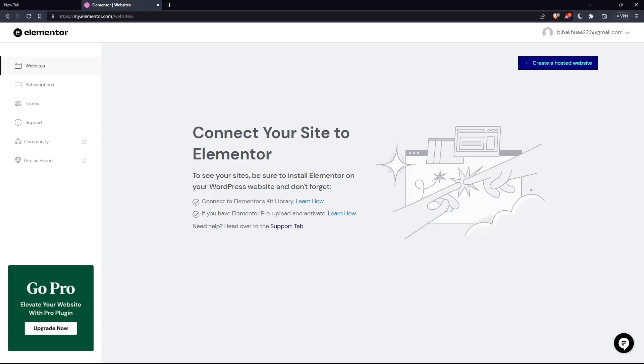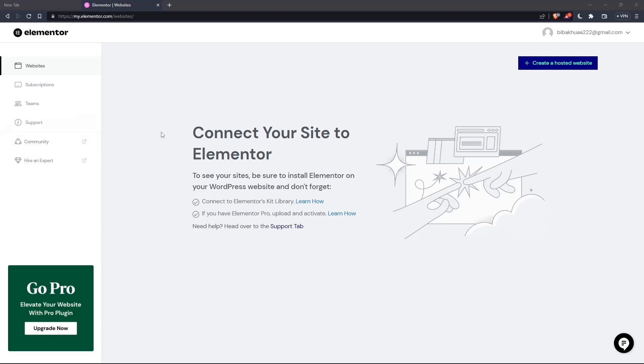Once you've created your account or signed in, you'll find yourself on your home screen or main screen after logging into your Elementor account.